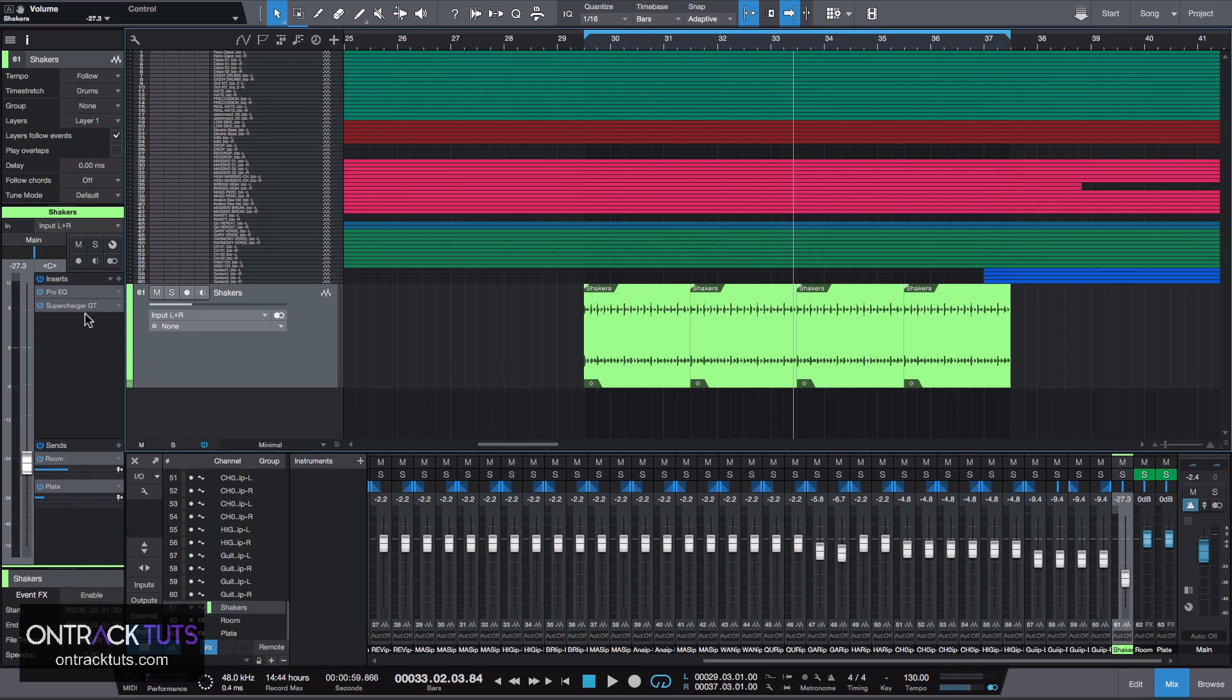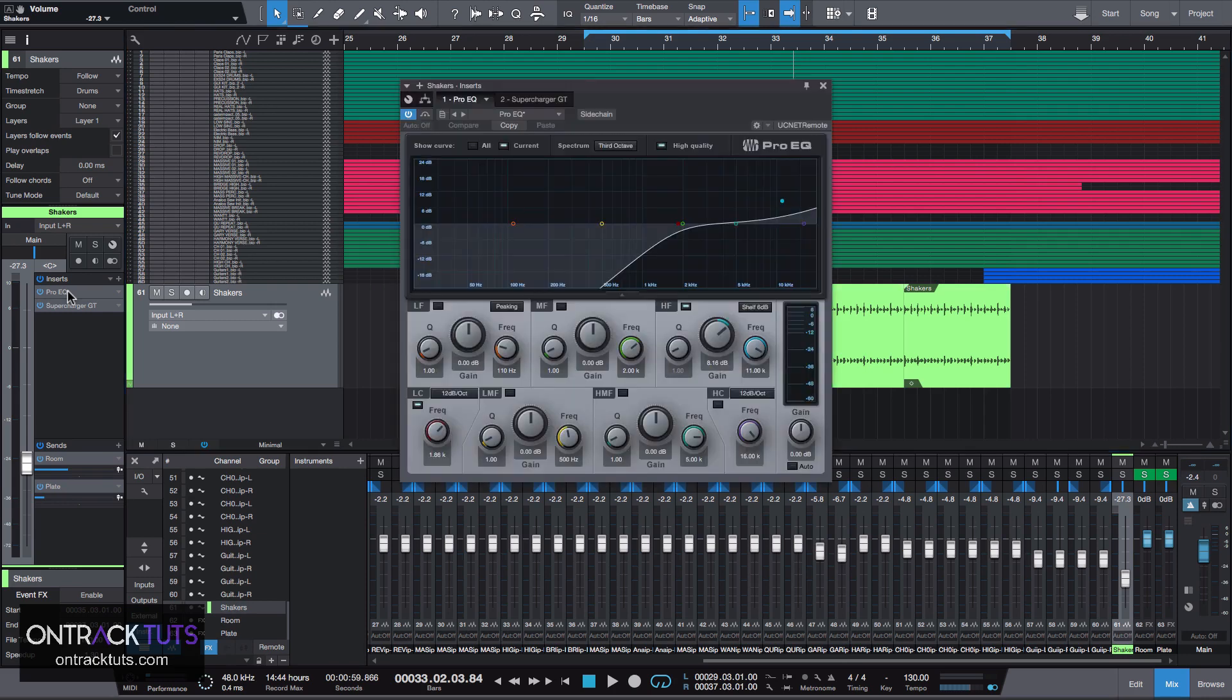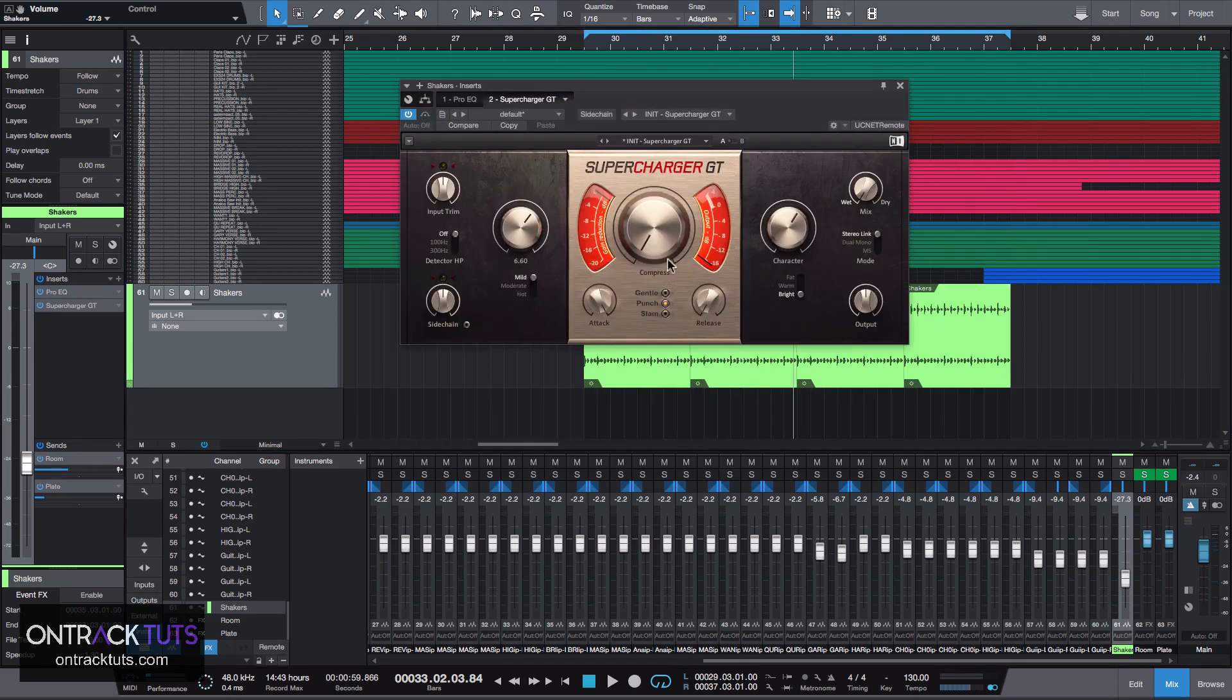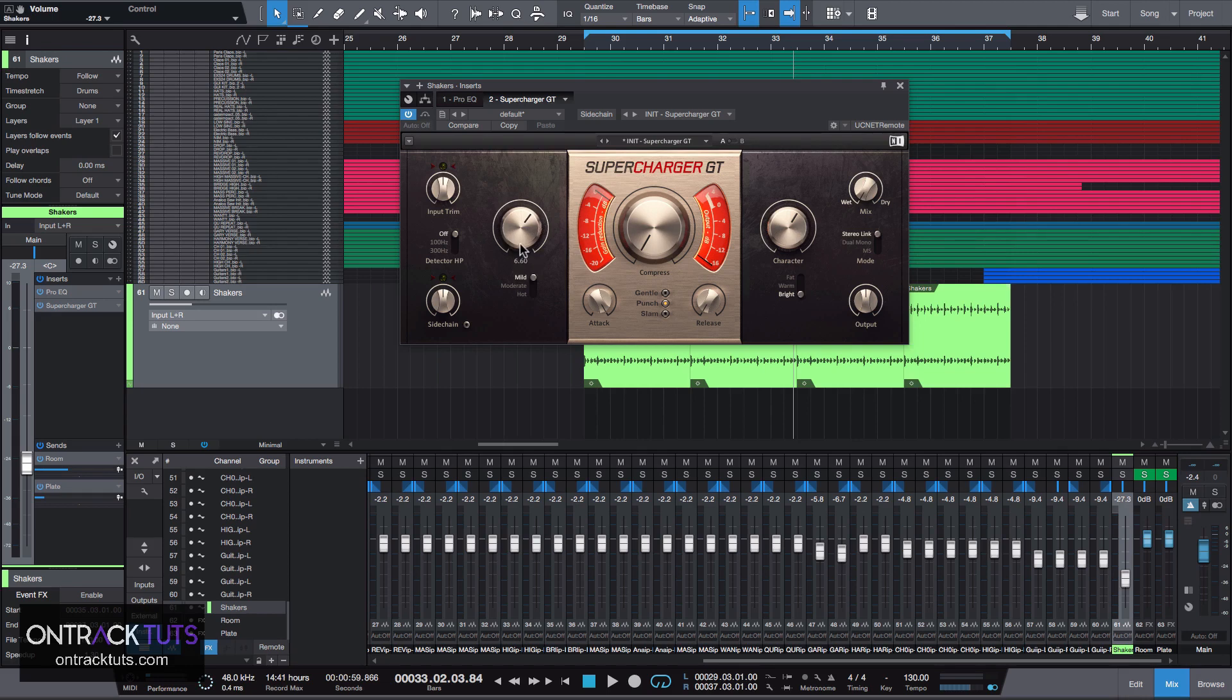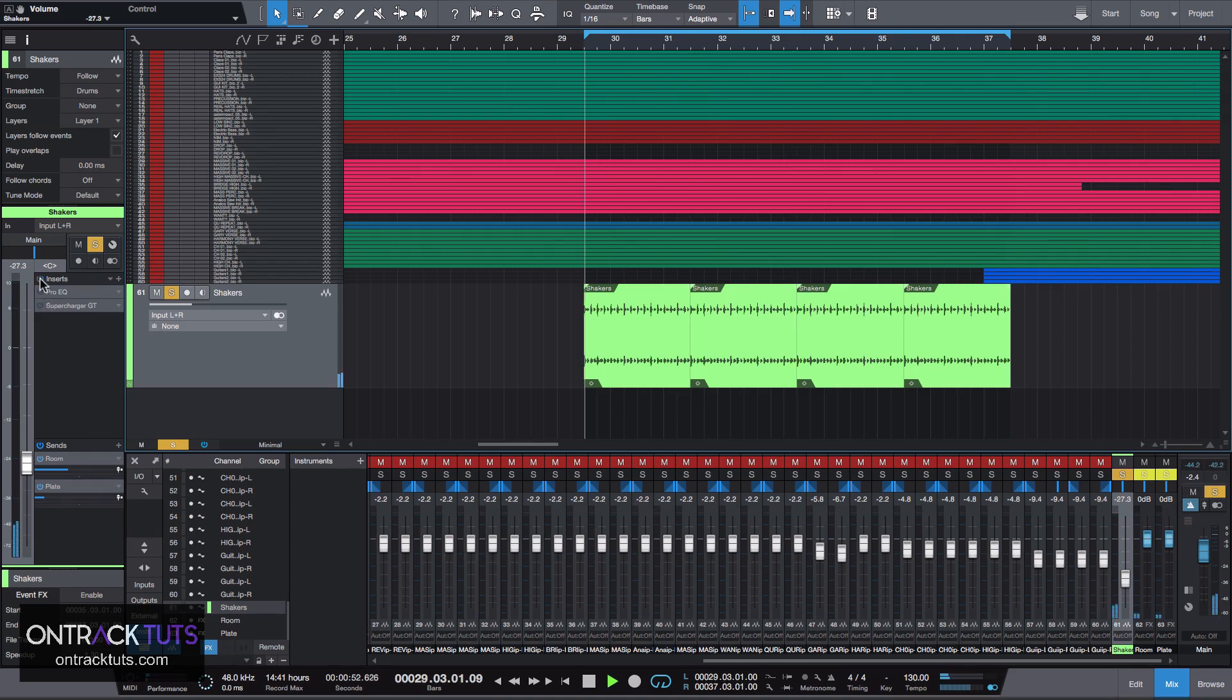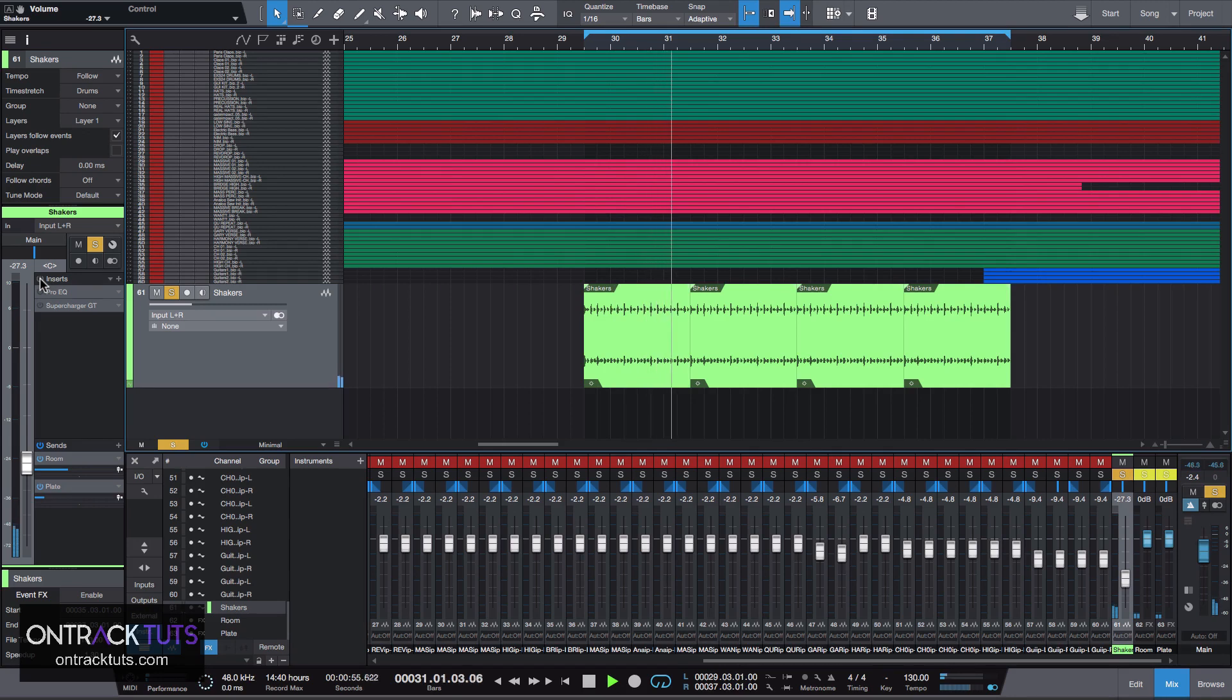And just to show you what I've done from a processing point of view, on the EQ I've cut out all the low end but done quite a bit of a big high shelf gain. Then I've also added in some saturation with Native Instruments Supercharger. I've used quite a bit of saturation with a bright character. So this is the shaker by itself, and then with the processing.